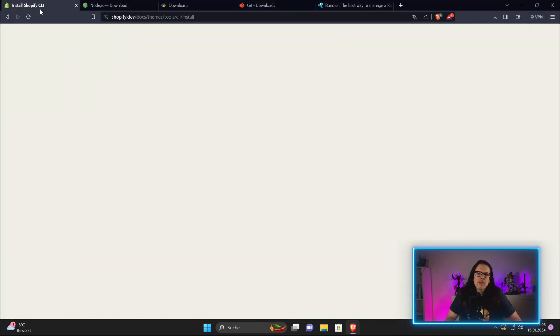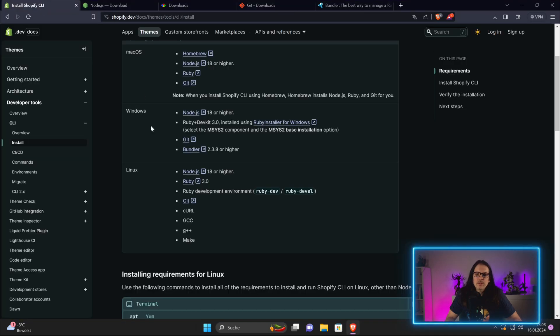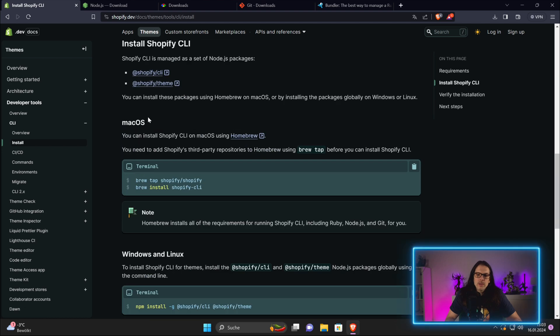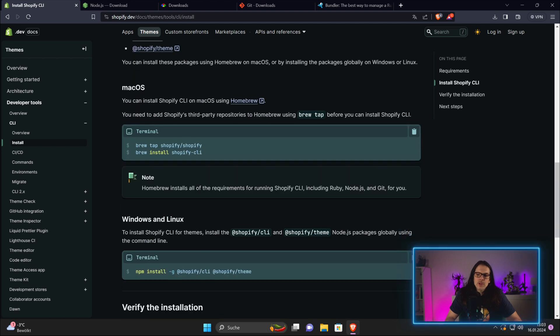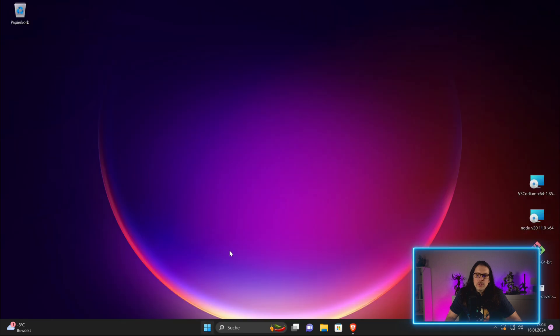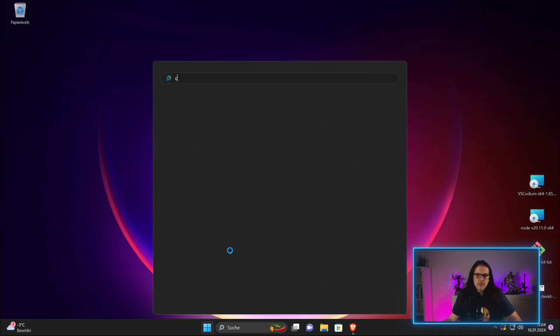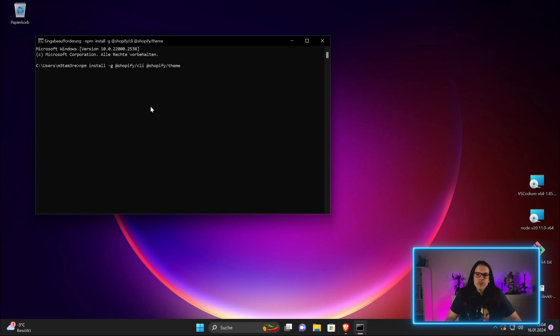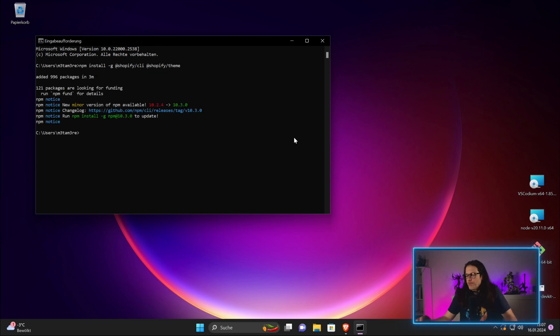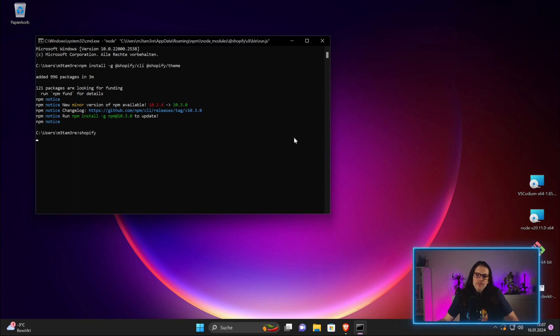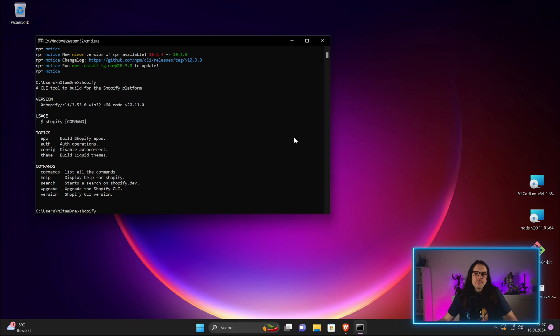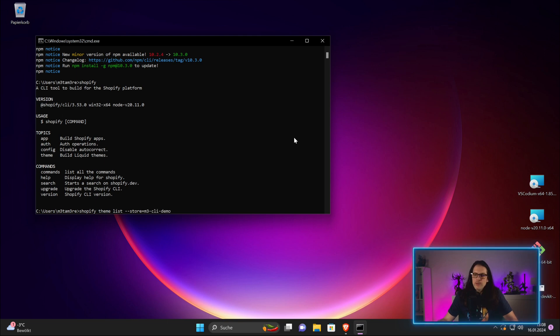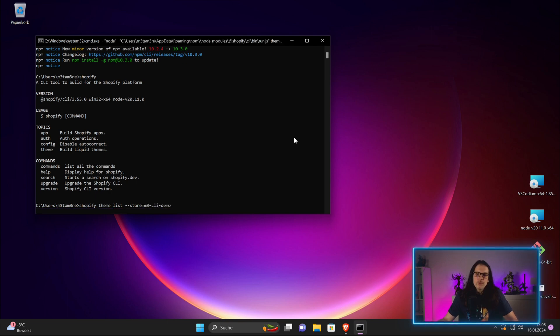Now we can head back to the Shopify documentation. The last part is really just to execute the installation command for Node.js, and this will start installing Shopify CLI. That's it. If we enter the Shopify command, we'll see that it's working. Now we say, as before, shopify theme list and we put our store to CLI demo.